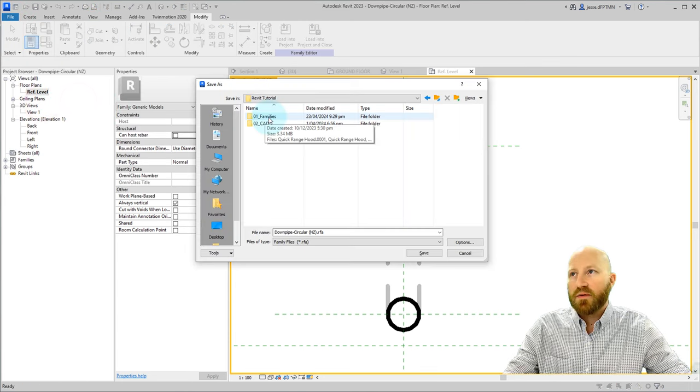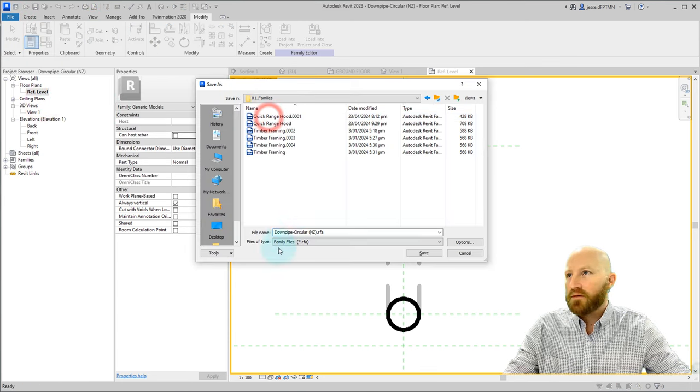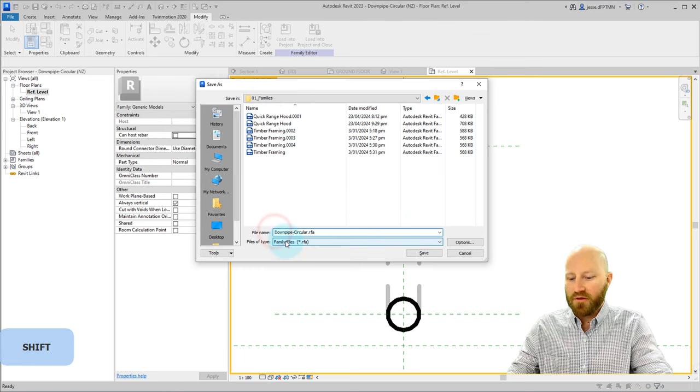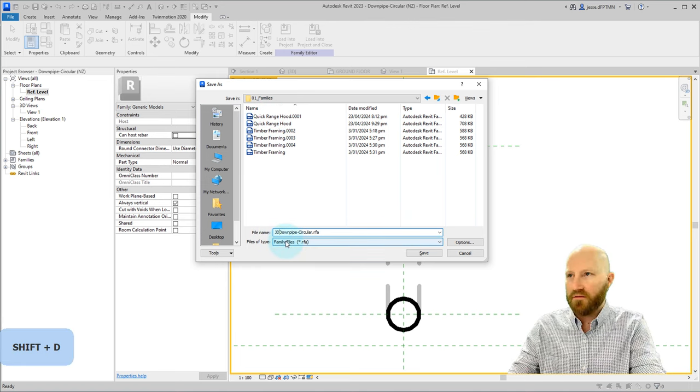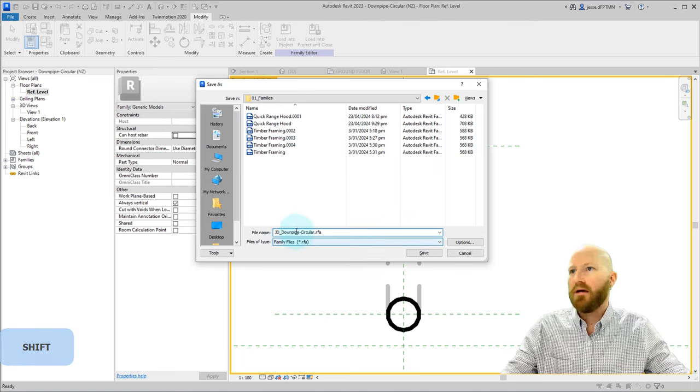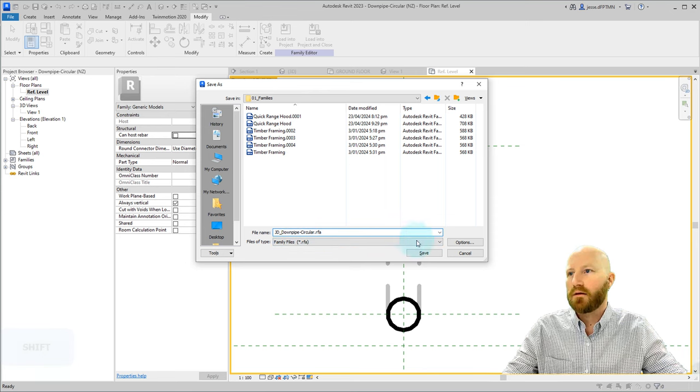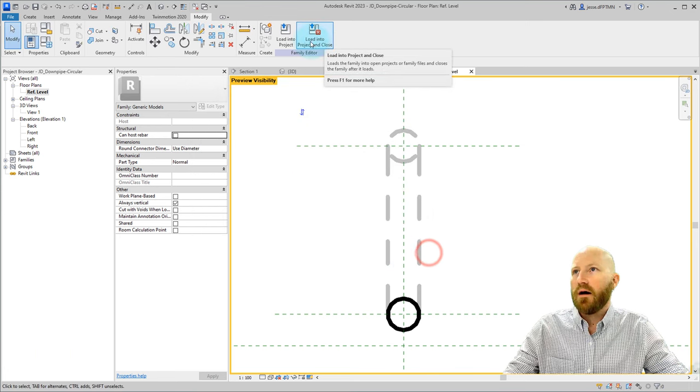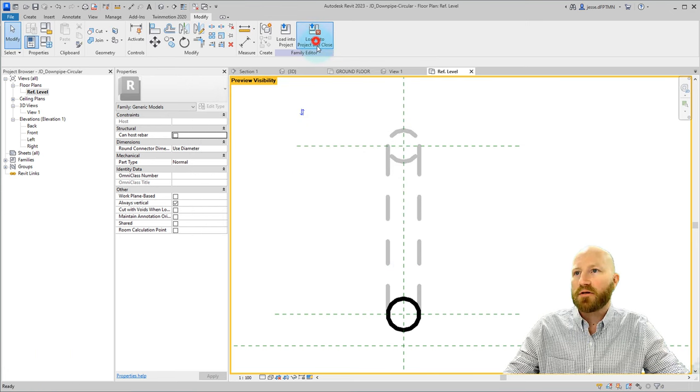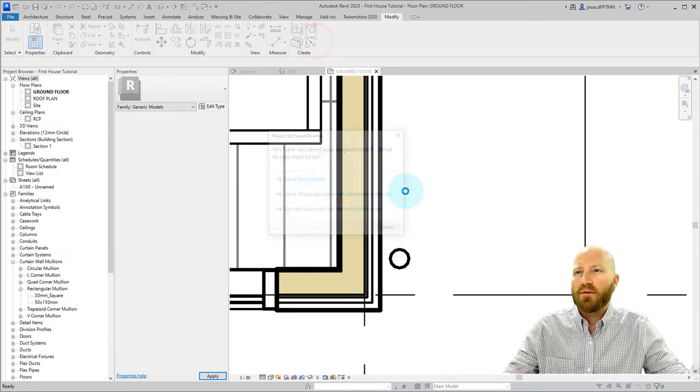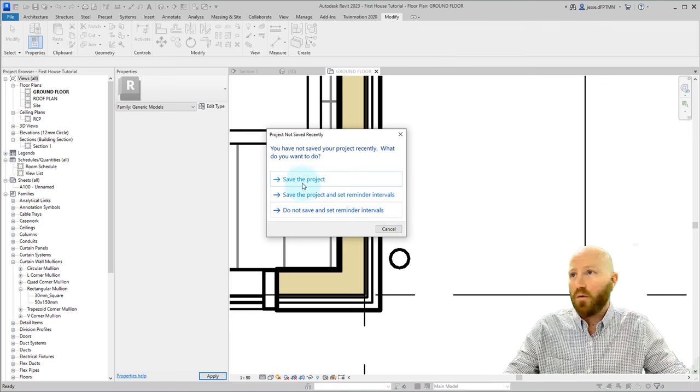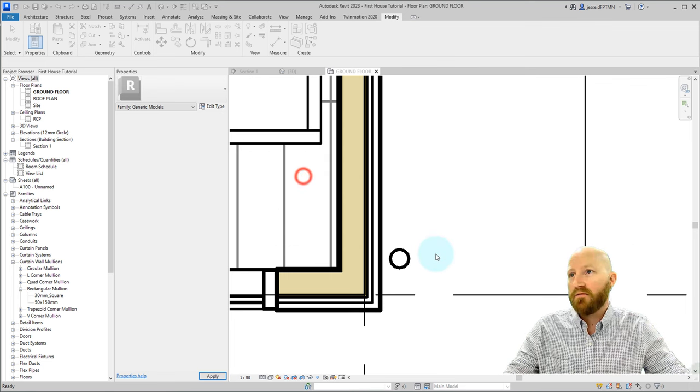Let's put this into our families. I think we're going to use this downpipe in the future, so I'm just going to give these ones with my initial and call it downpipe circular. Save. Now I can load into project and close. I'm going to do this because I'm confident that that worked. Save the project.